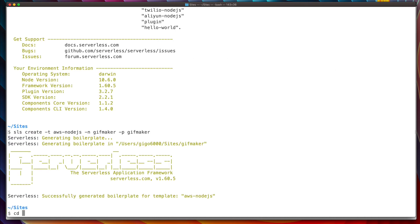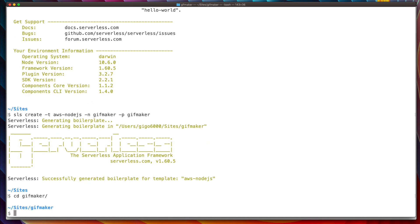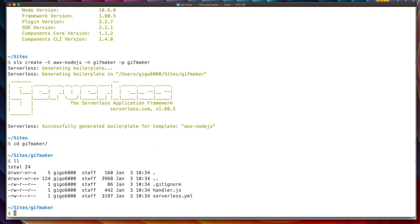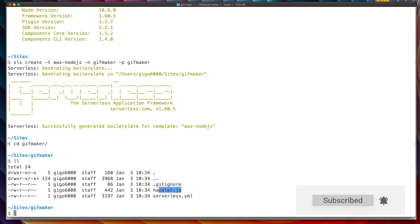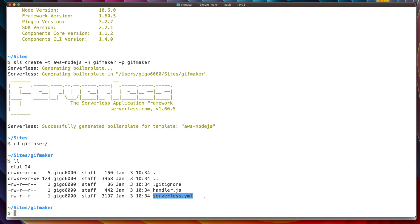Next we navigate into the new project folder, and we should see basically two files. We can ignore the .gitignore. We have handler.js, which is where the function we're creating will be saved, and serverless.yaml, which is the configuration file for the Serverless Framework.